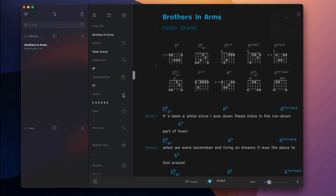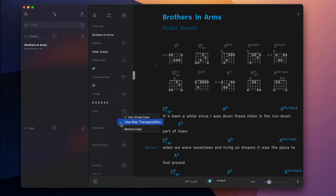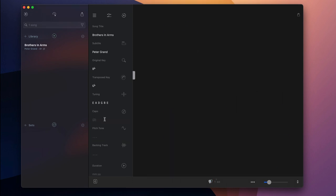SongOne will automatically update the chord chart when you specify a capo position. Select use key transposition to change the chord symbols to indicate the chord shapes that need to be played when a capo is used.